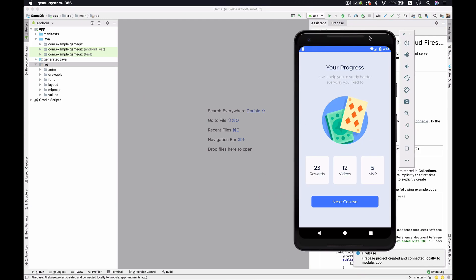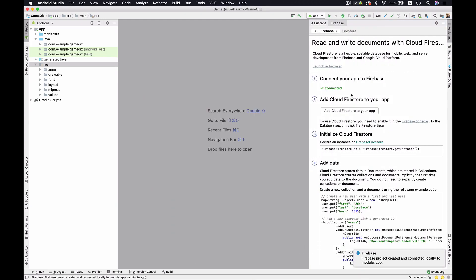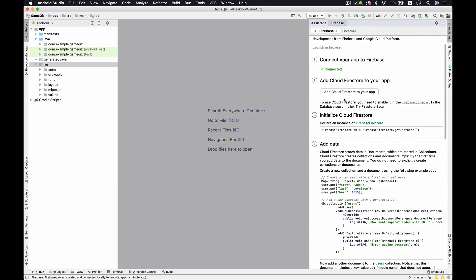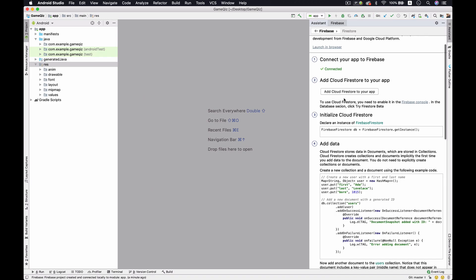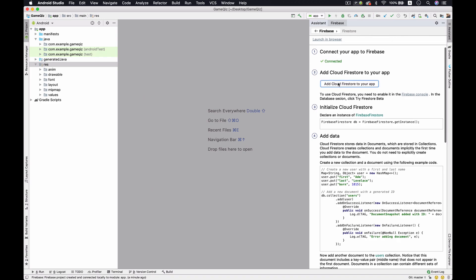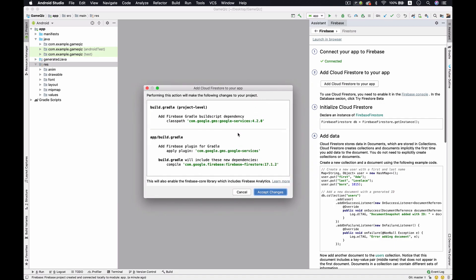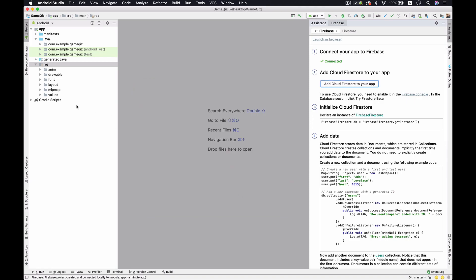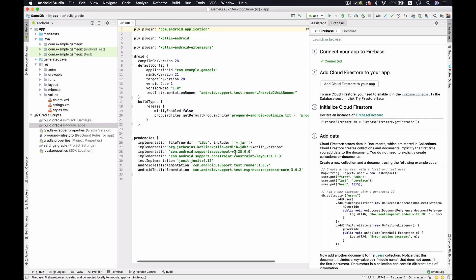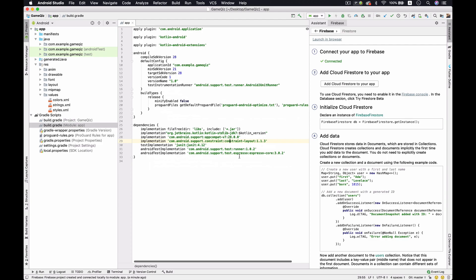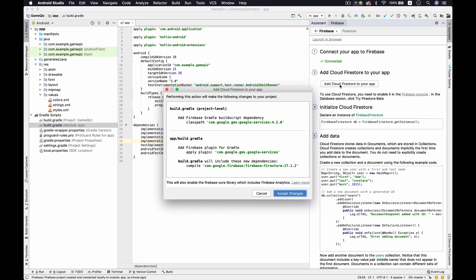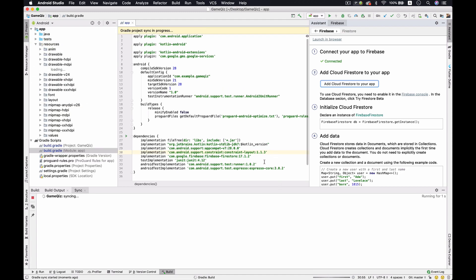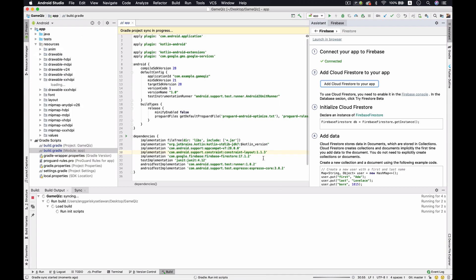It is done. After connected, it will give you the verified. After we connect into the Firebase, we could just follow the step number two to add the Cloud Firestore into our app. Just add Cloud Firestore into your app and it will give you the Gradle build. Actually you can come over here and you just write manually here, but since we are using this assistant we don't have to. We just need to add Cloud Firestore here and just accept changes and it will write automatically.